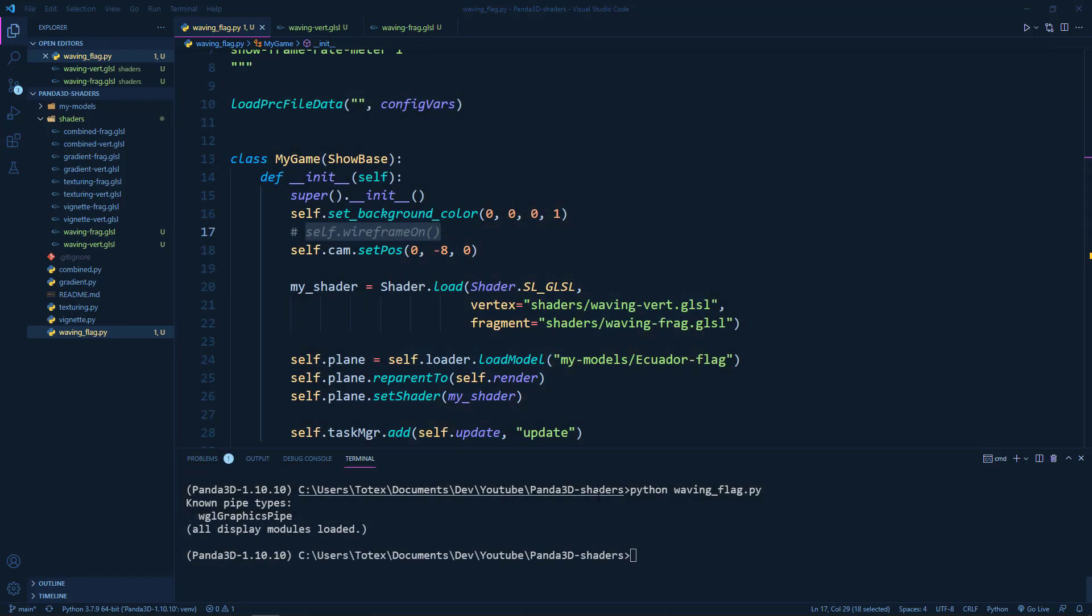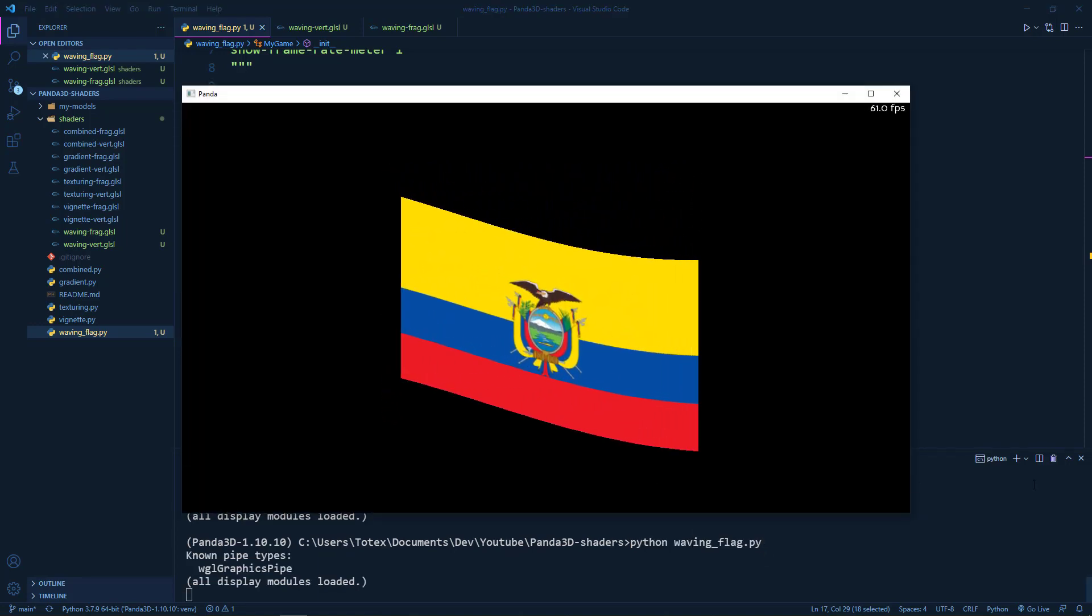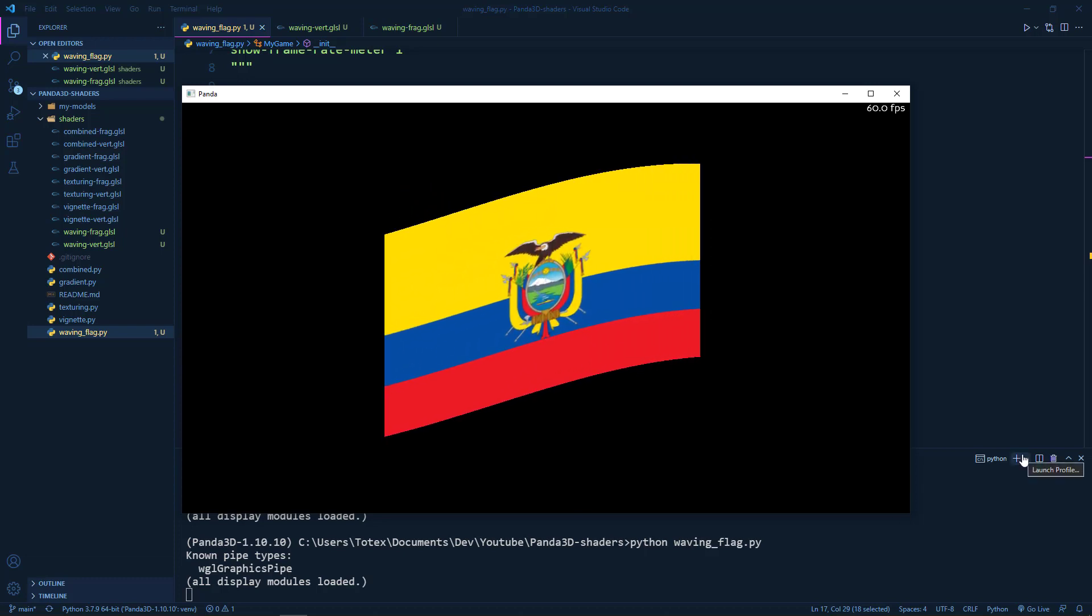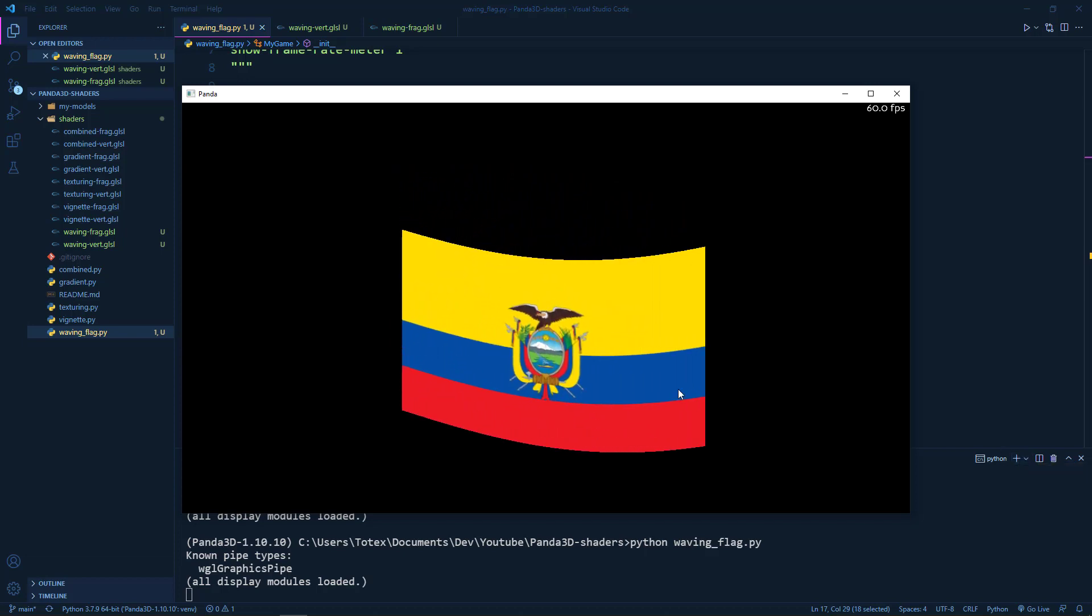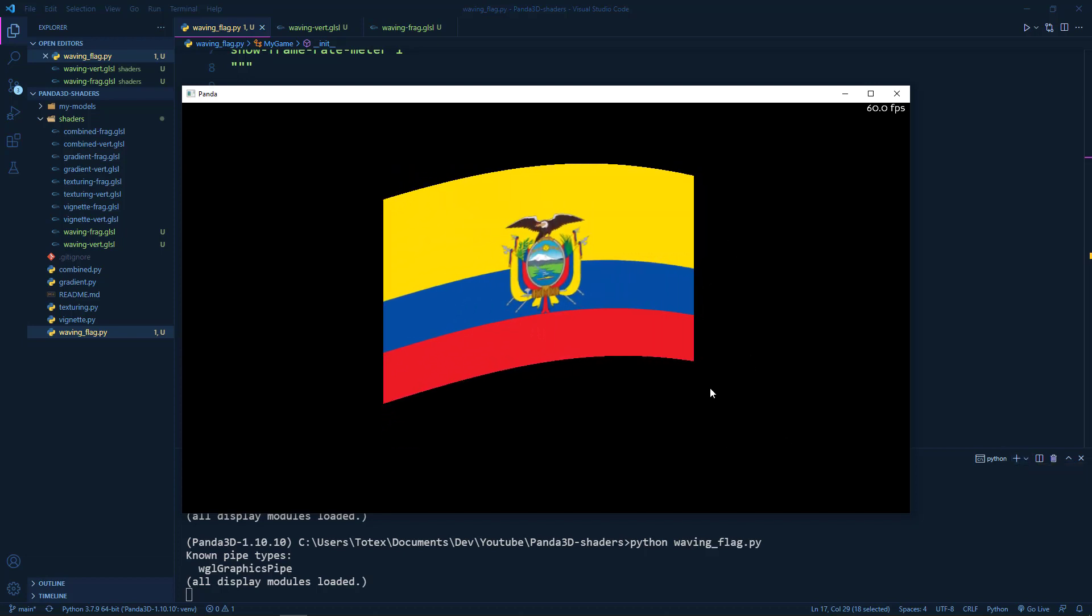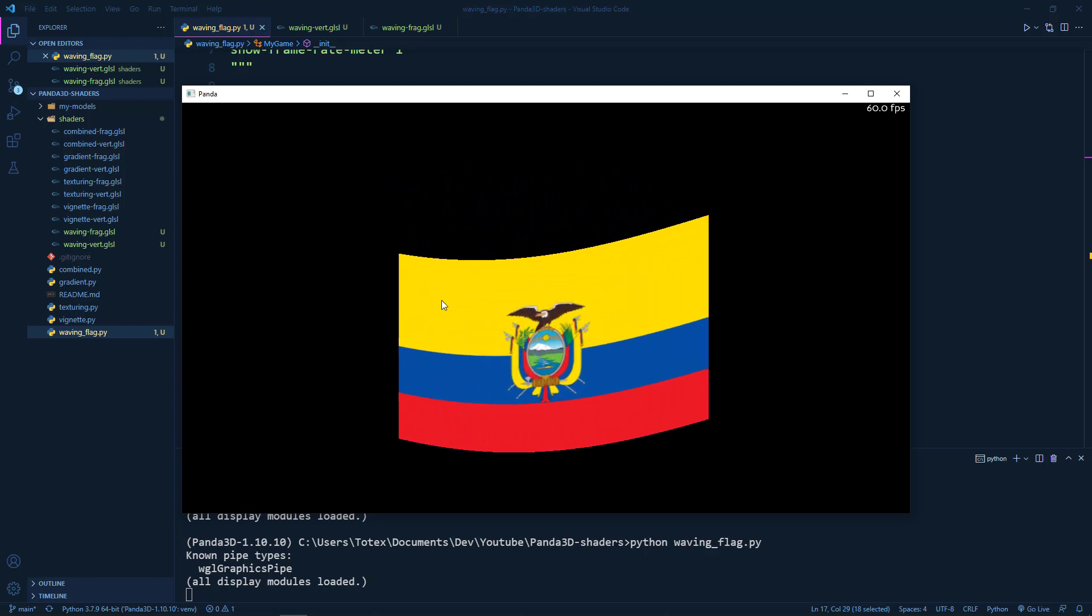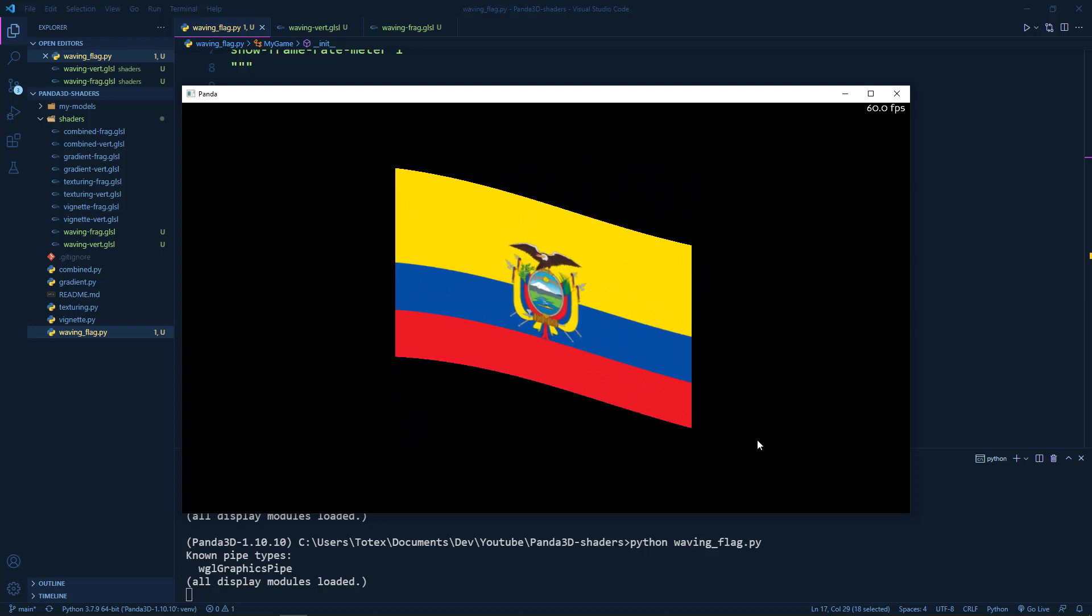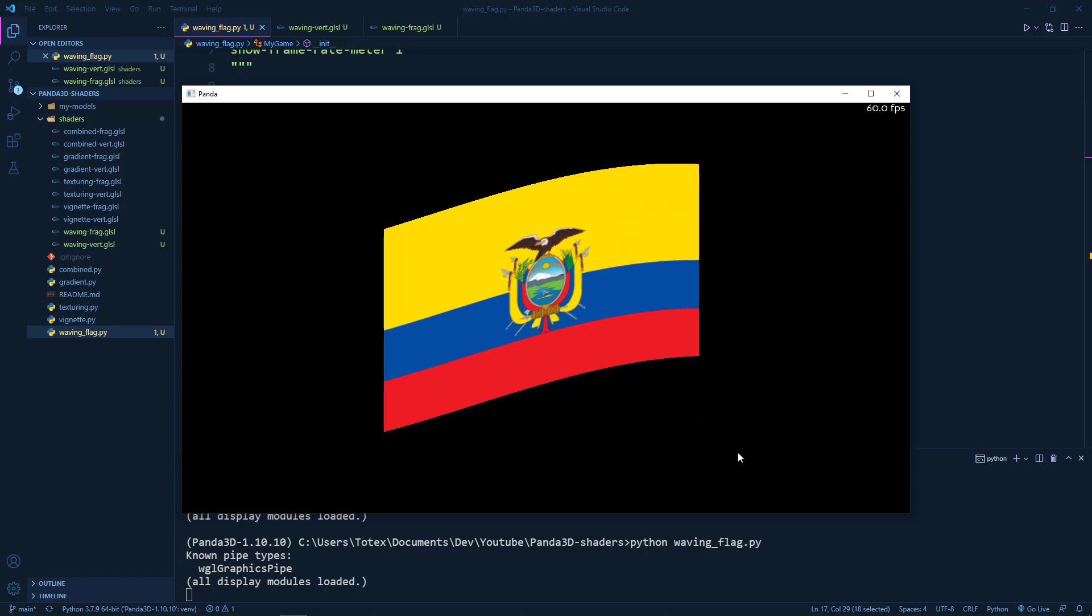So just remember that if you want to manipulate with the vertices like creating this kind of a waving effect, you need to have a subdivided mesh. So it is not enough to have just four vertices per plane. In this plane, I have at least horizontally, it is subdivided at least 20 times and also 20 times vertically. So I don't know how many vertices it is, although I can check it in blender.